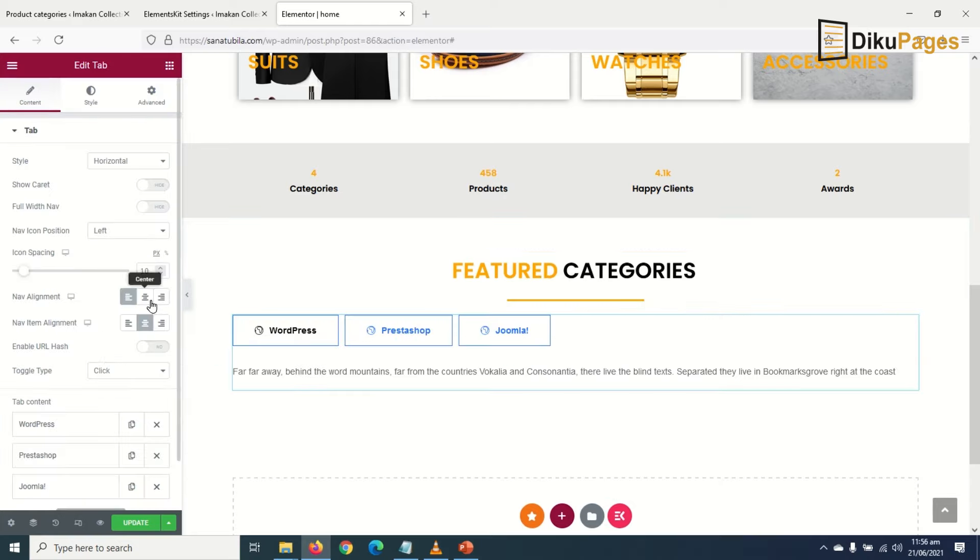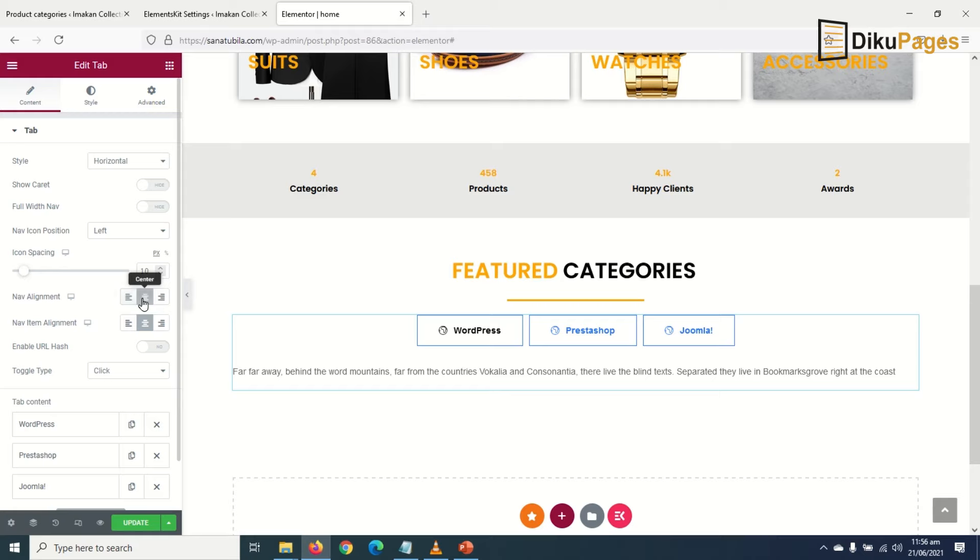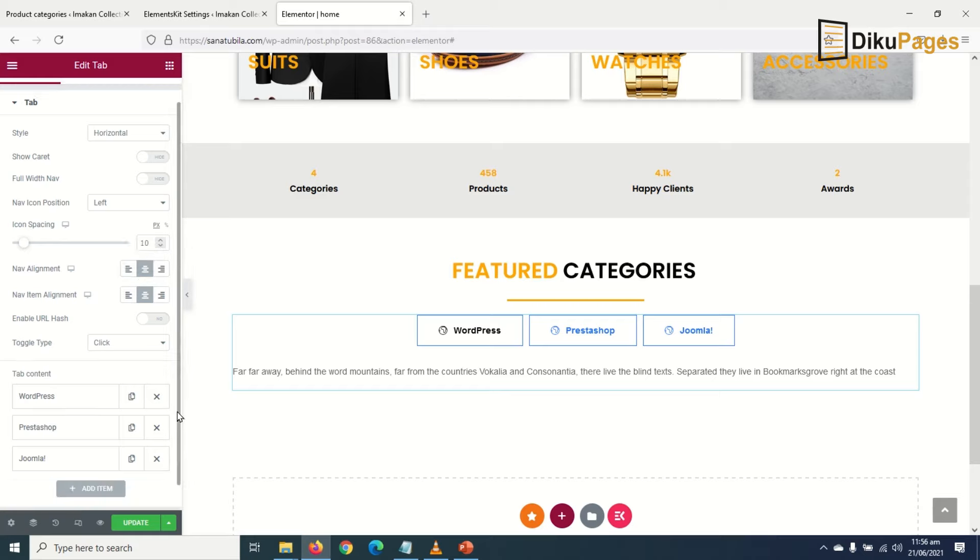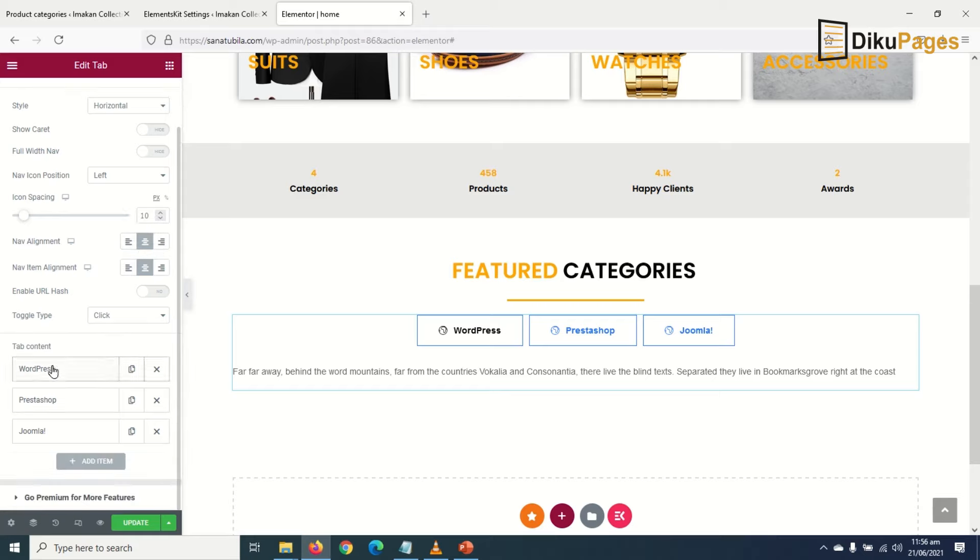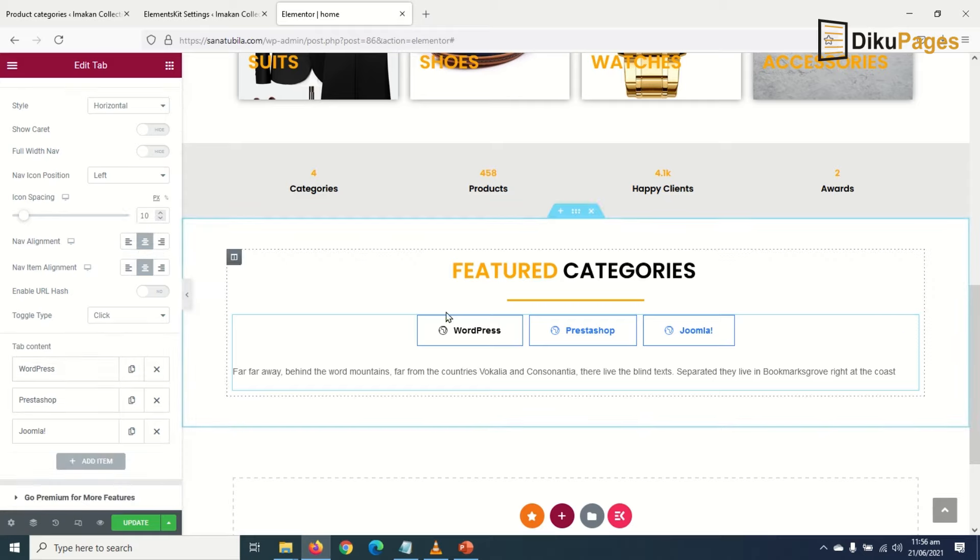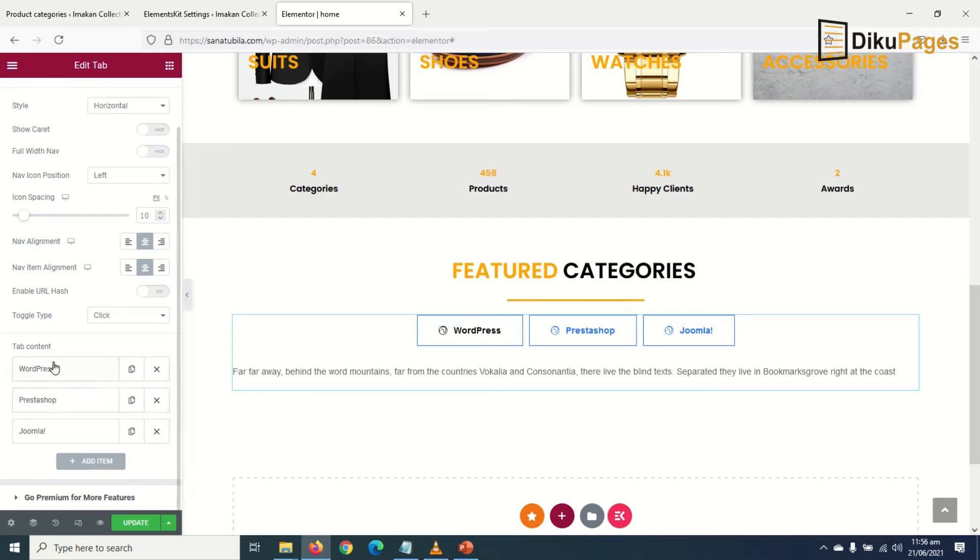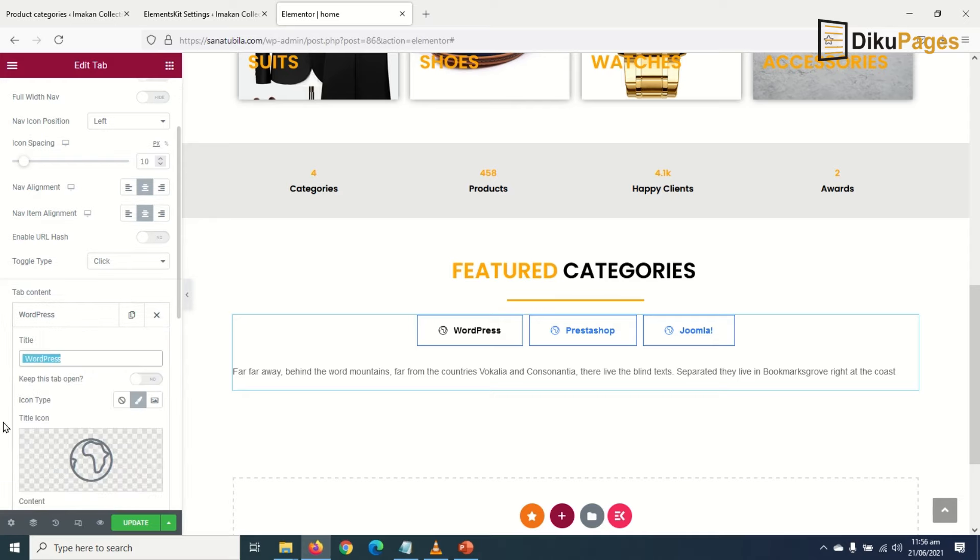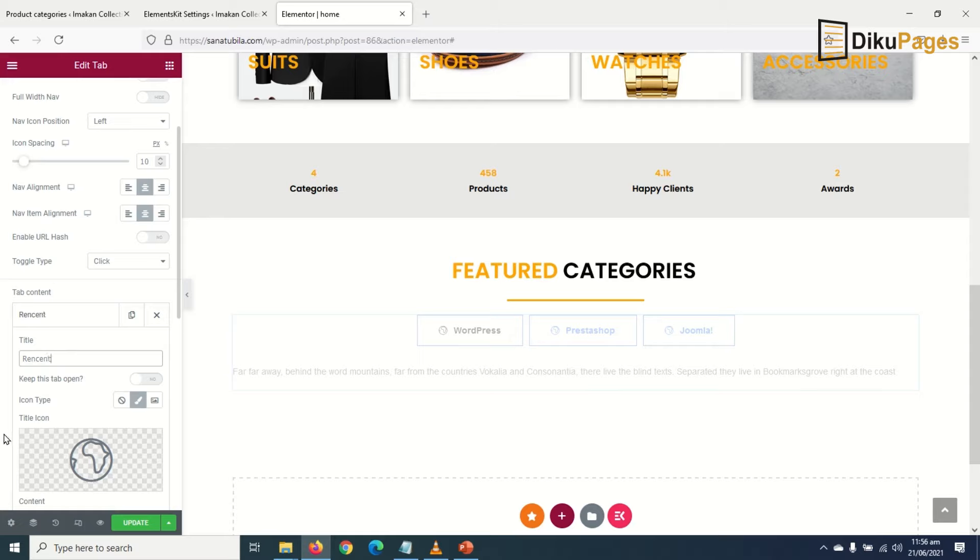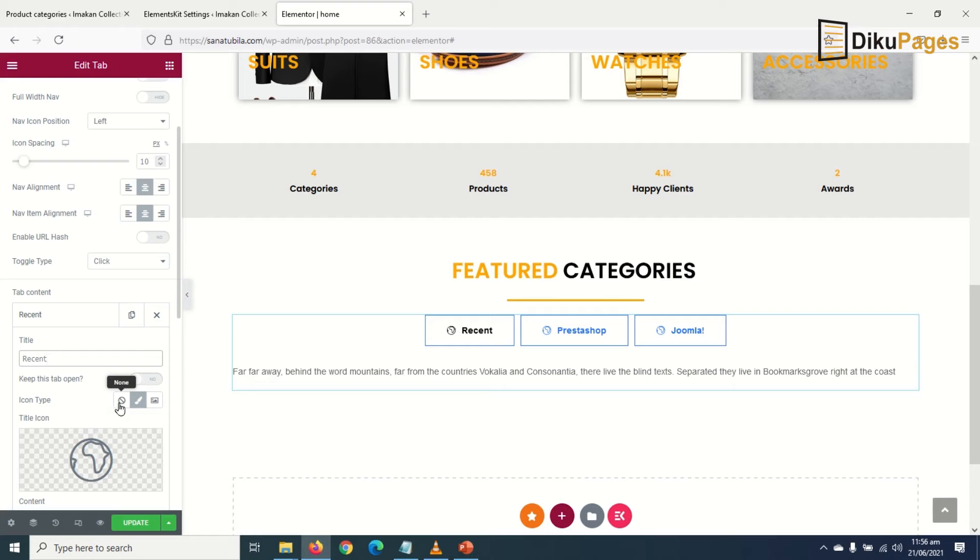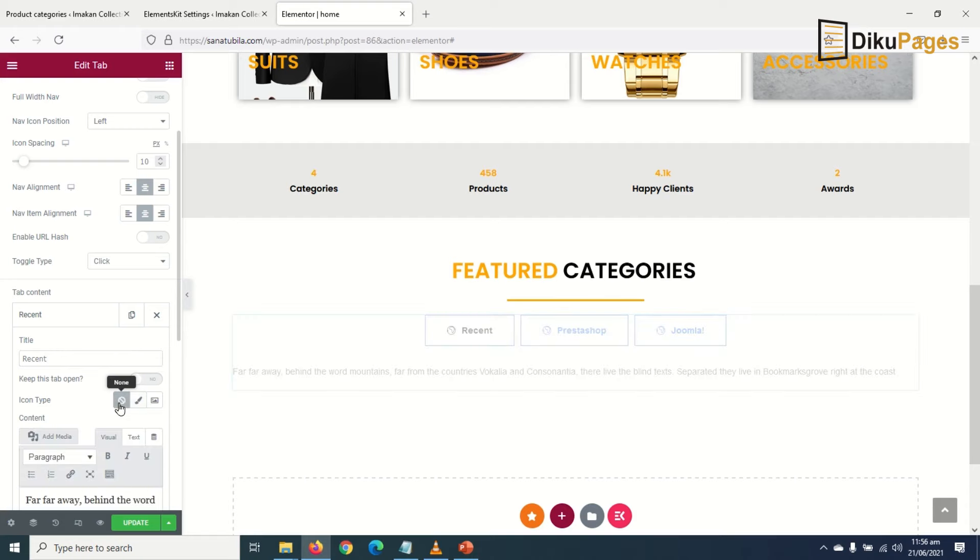I'll go ahead and center it. Now under tab contents, I'll change these headings. First, I'll change WordPress to 'Recent' so that it will display my recent products. I don't need this icon, so I'll make it none.